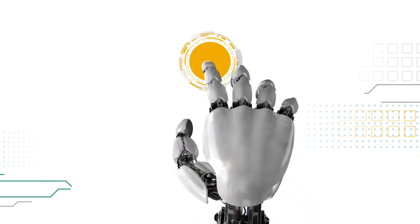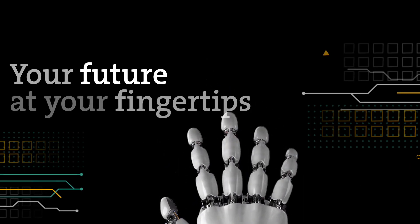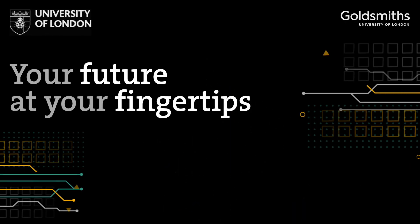The online BSc Computer Science degree. Your future at your fingertips.